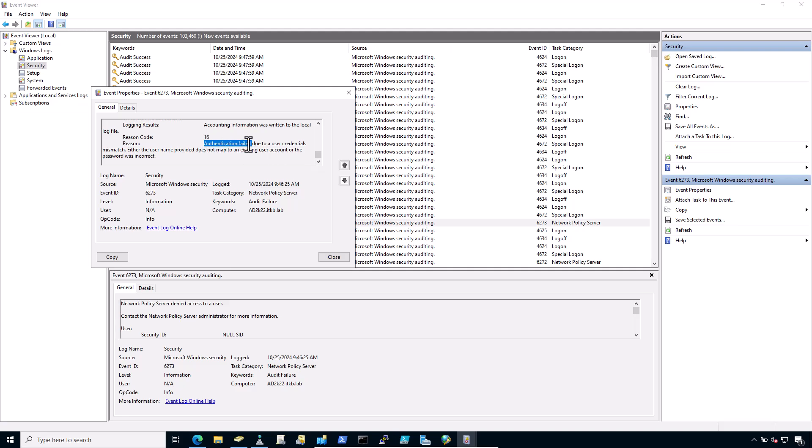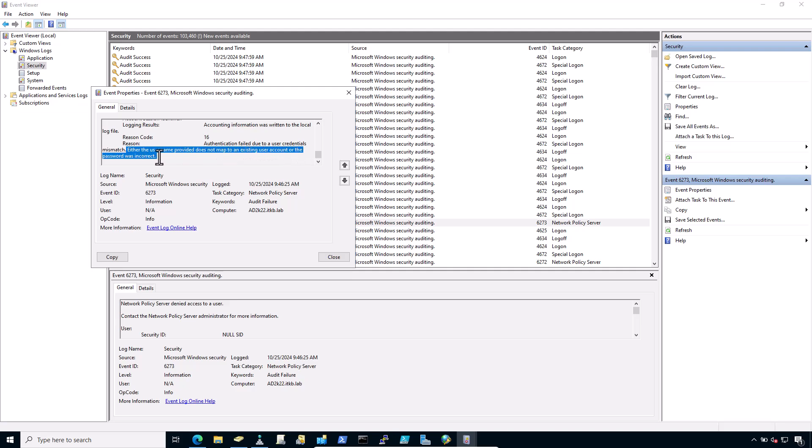Due to a user credentials mismatch, either the username provided does not map to an existing user account or the password was incorrect. Click on Close.